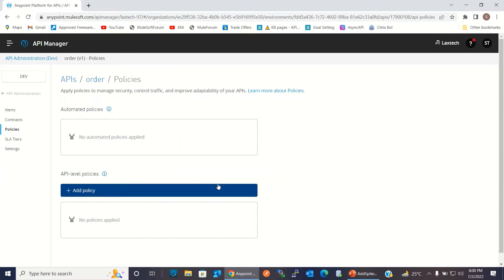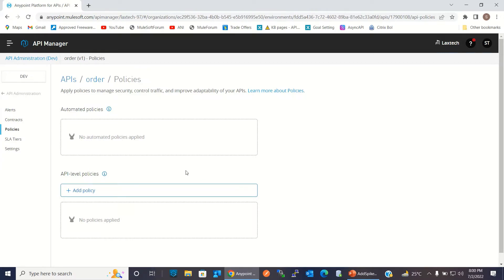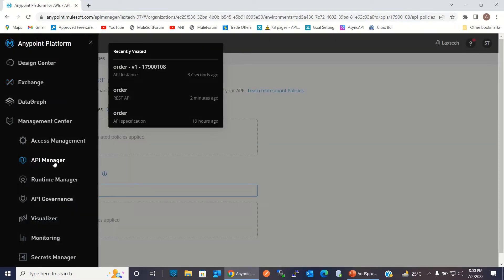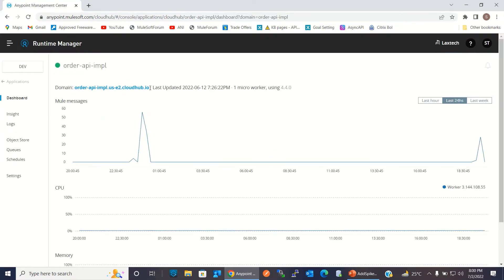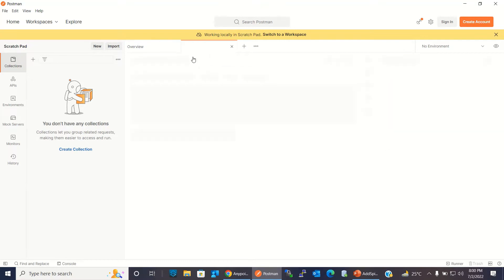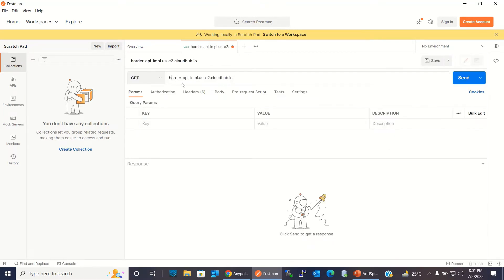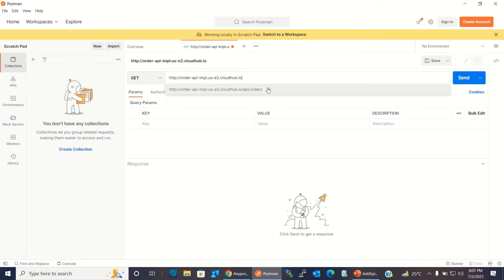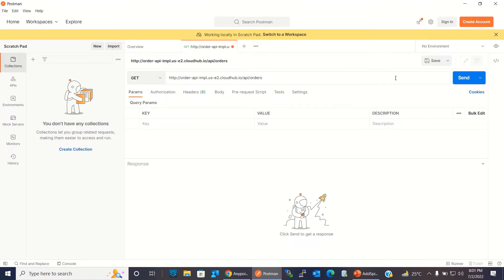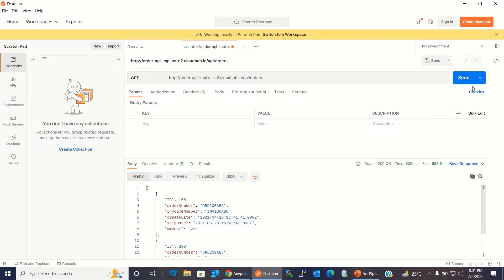Let me go to the API detail and then to Policies. Right now there is no policy configured for this API. I will invoke the API from Postman. I'll go to Runtime Manager to copy the domain name, then go to Postman — http://{domain}/api/orders — this is the endpoint I'm going to invoke. Click the Send button and we can invoke this API freely.